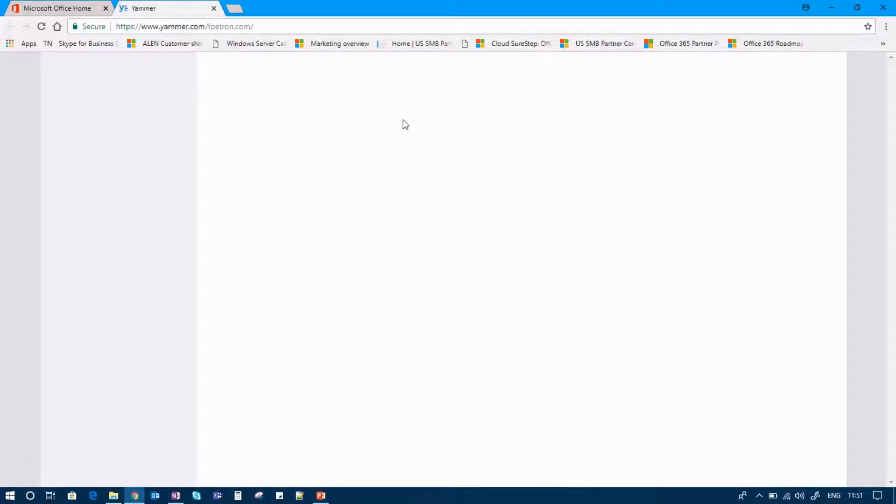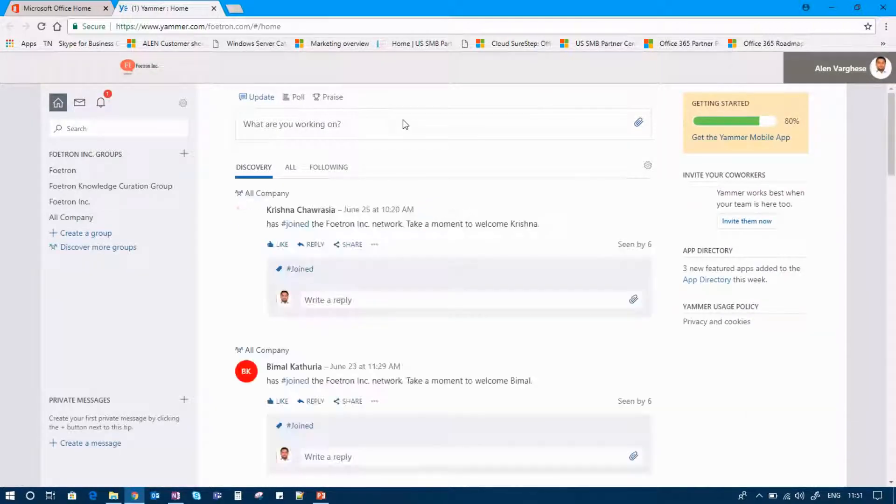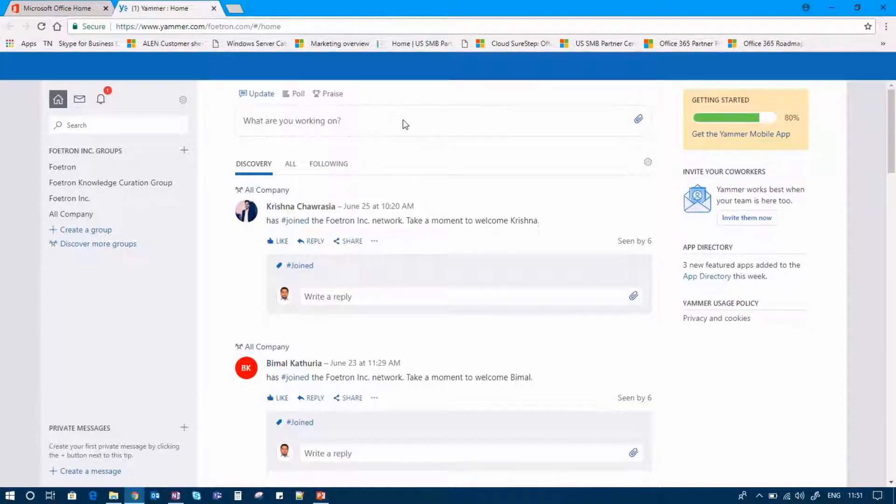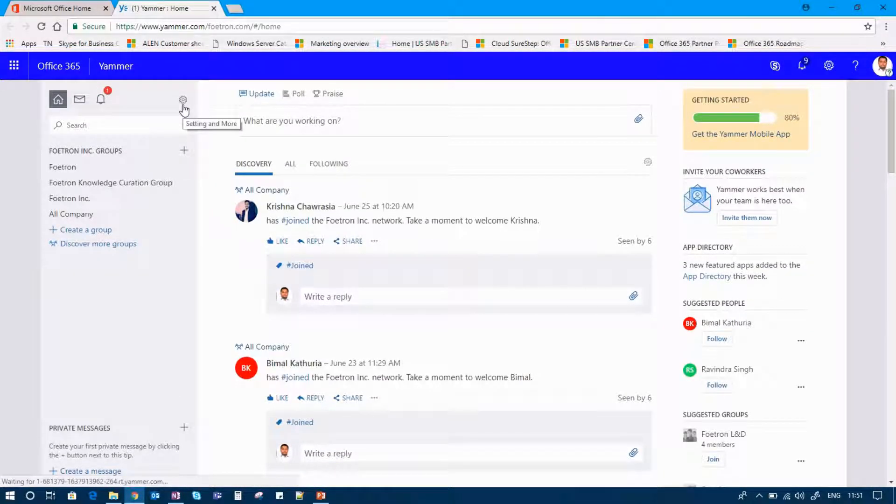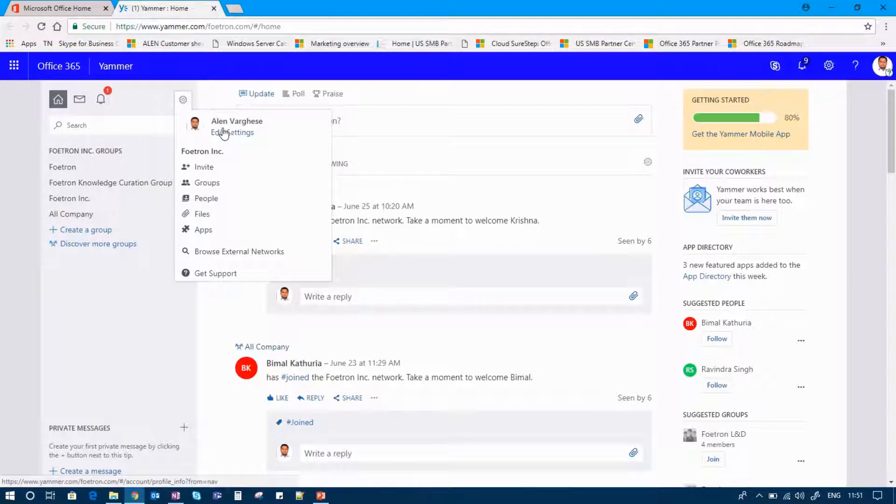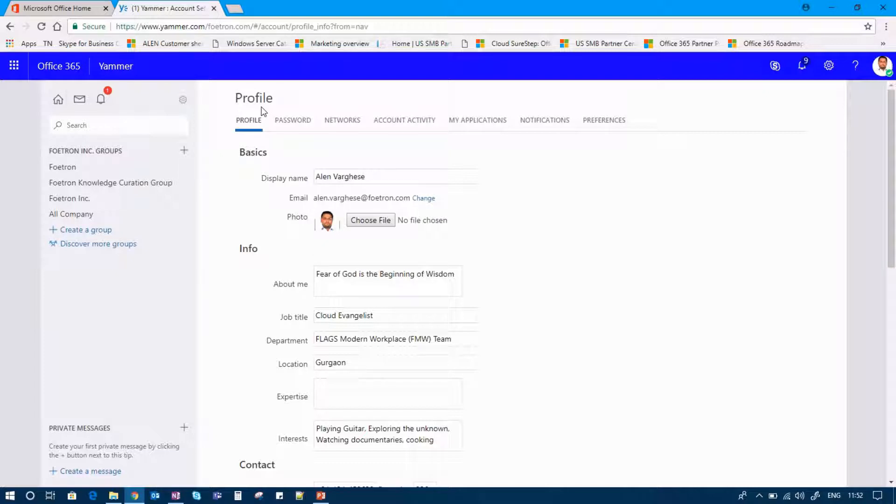Once you click on the Yammer tab, you can see that the Yammer homepage is opened up to you. You can see on the setting part, the option to edit settings. Once you click on the edit setting option or profile tab like the one you see here.